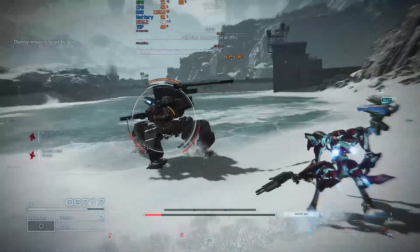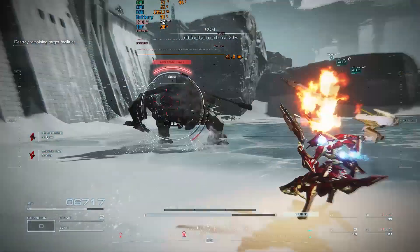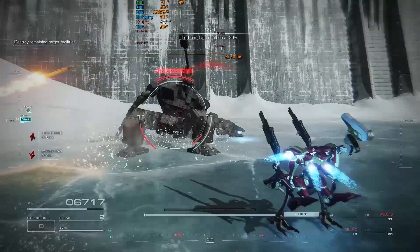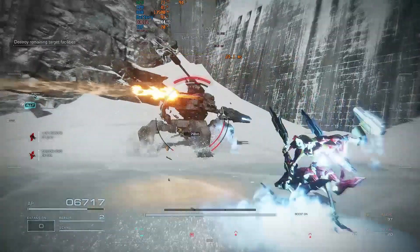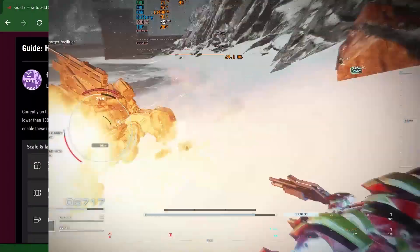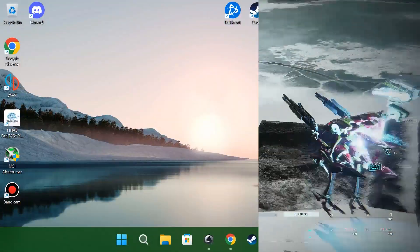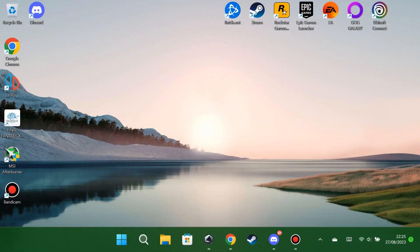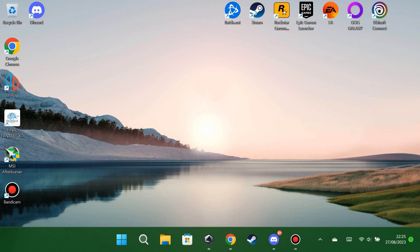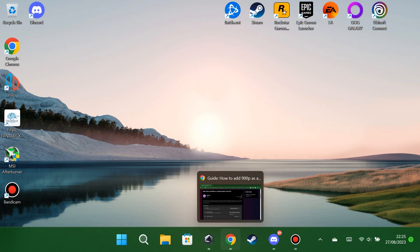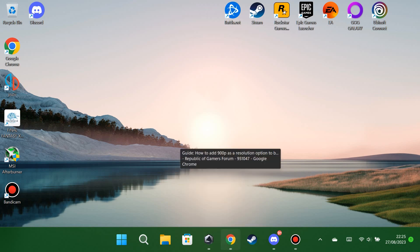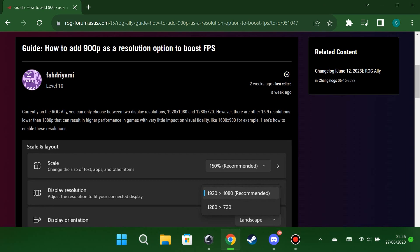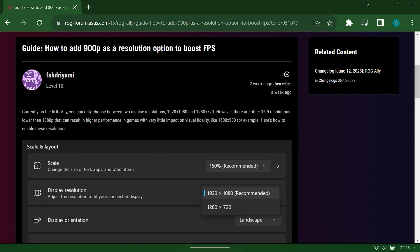So here's a guide on how to get it set up and a few examples on what kind of results you can expect. To get started, just head into your internet browser of choice and do a quick search for ROG Ally 900p, and you should find quite a few results. There's a good guide on ROG Ally Life. The one we're using here is the link to Asus's ROG forum.